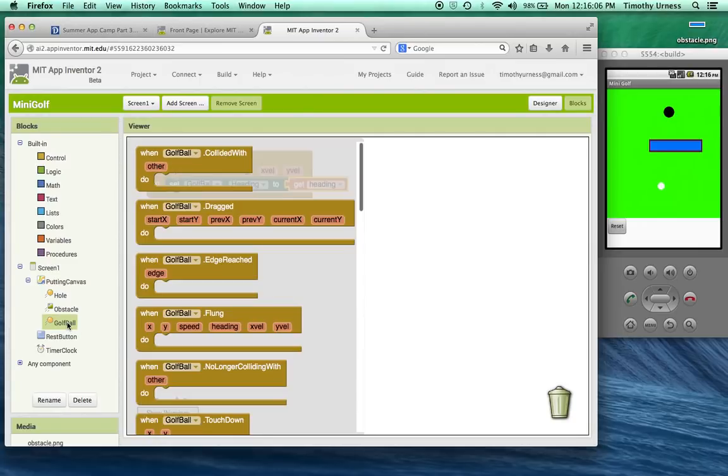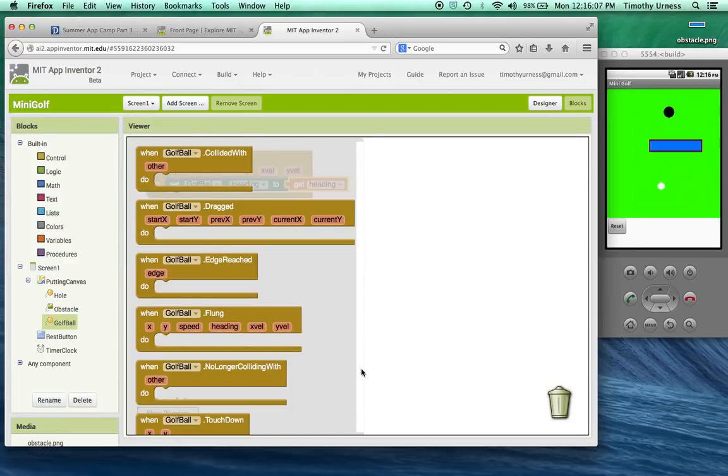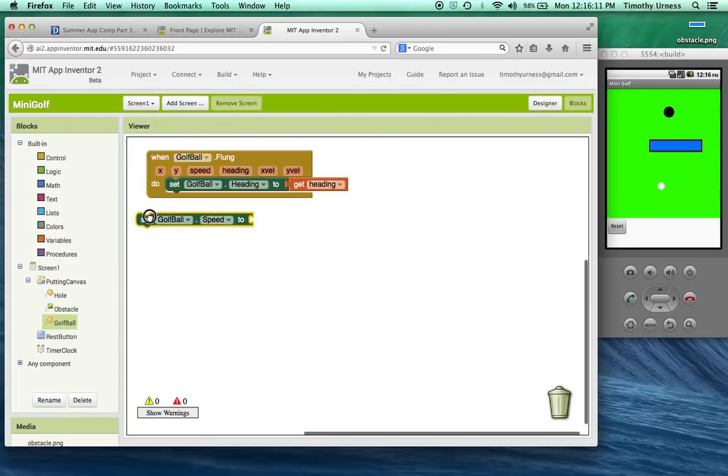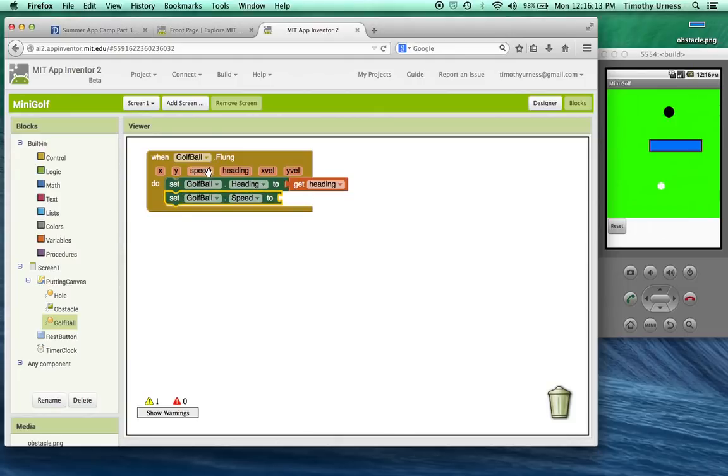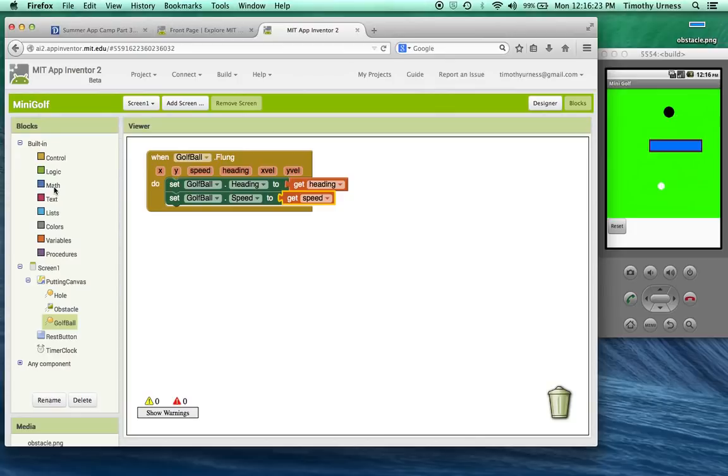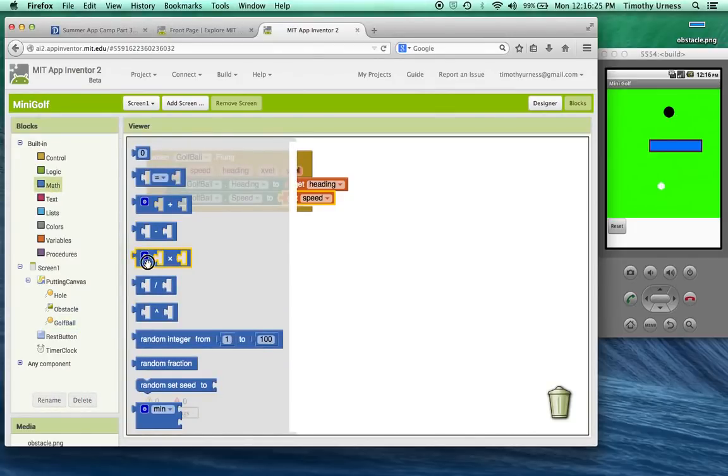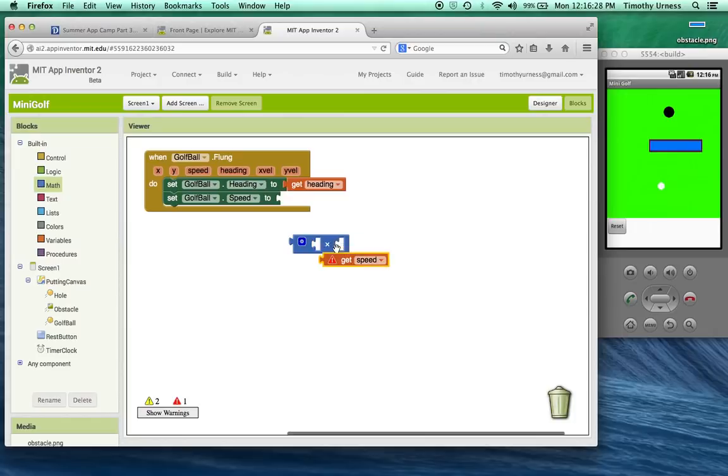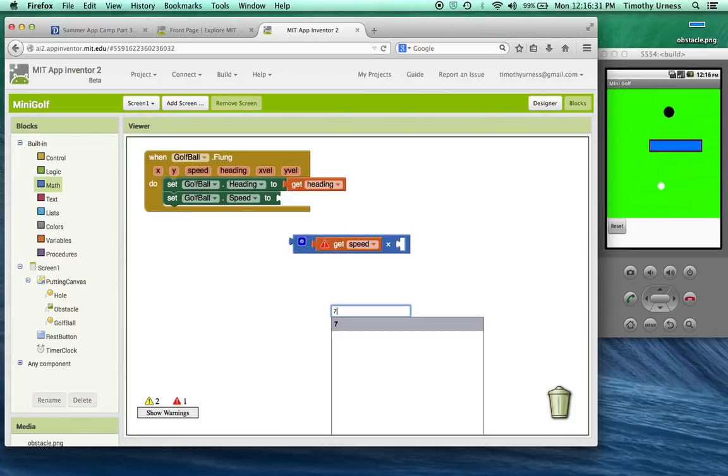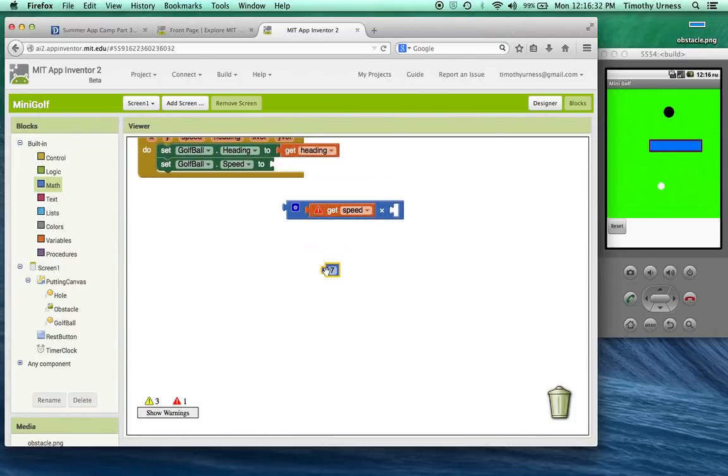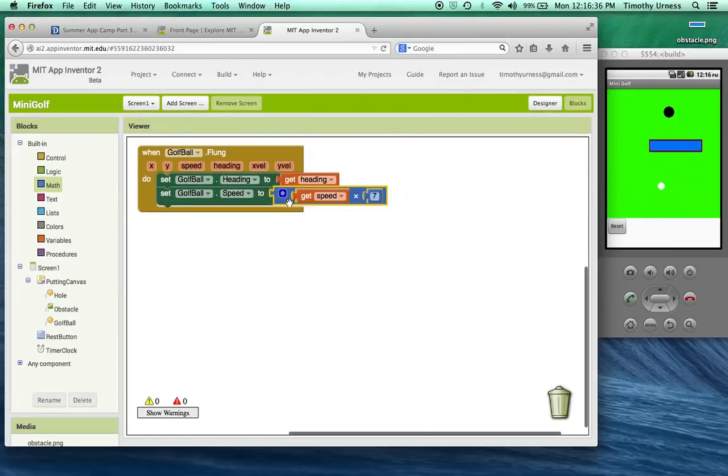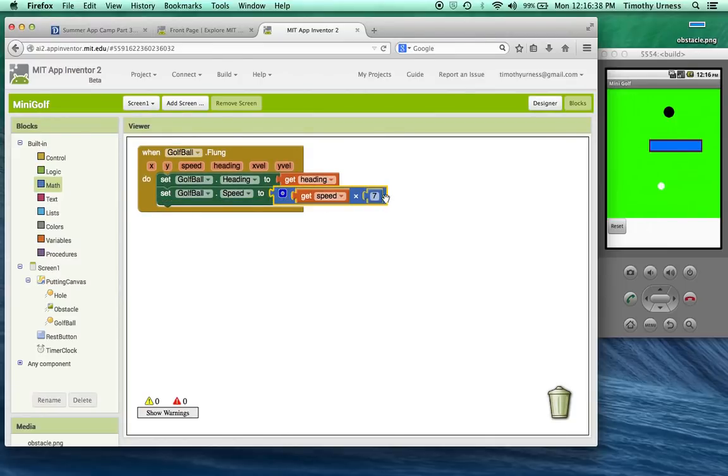We're also going to do something with the speed as well. We want the golf ball speed to match the speed of that fling gesture. This, however, is not going to give me a very satisfying speed for the ball. I need to multiply this by a particular number. So under math, I'm going to bring out the multiplication sign and multiply the speed in this case by seven. That works pretty well for my emulator. You might have a different number here that will work better for your particular device.